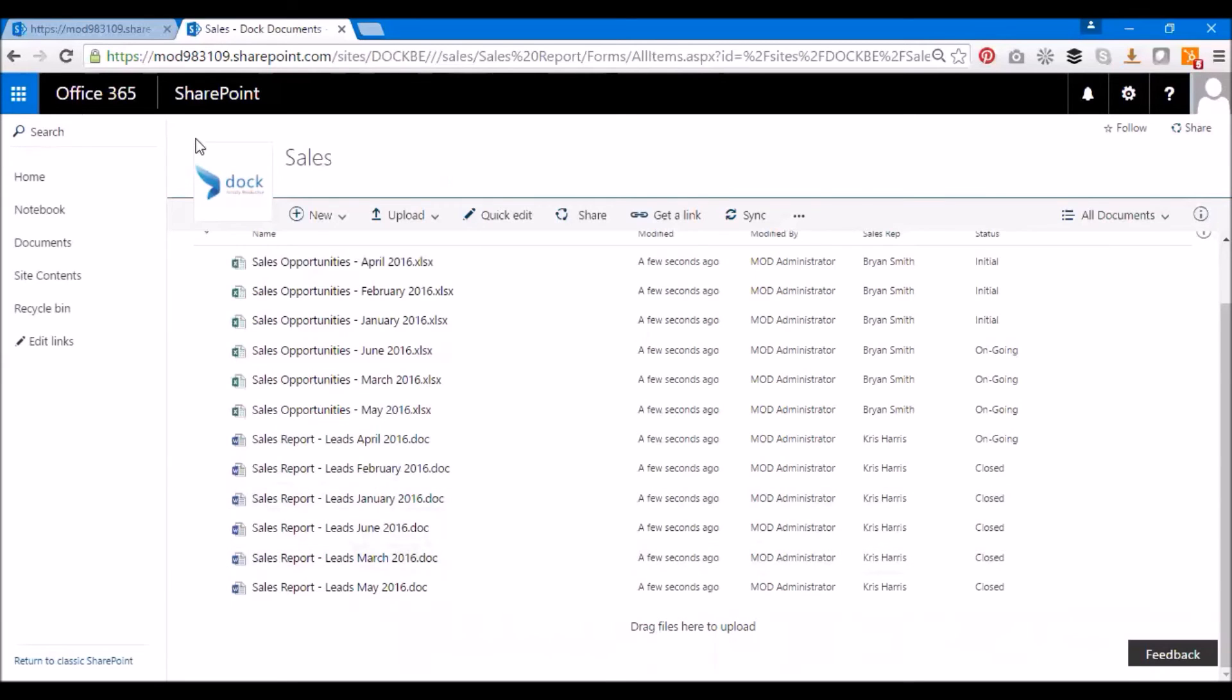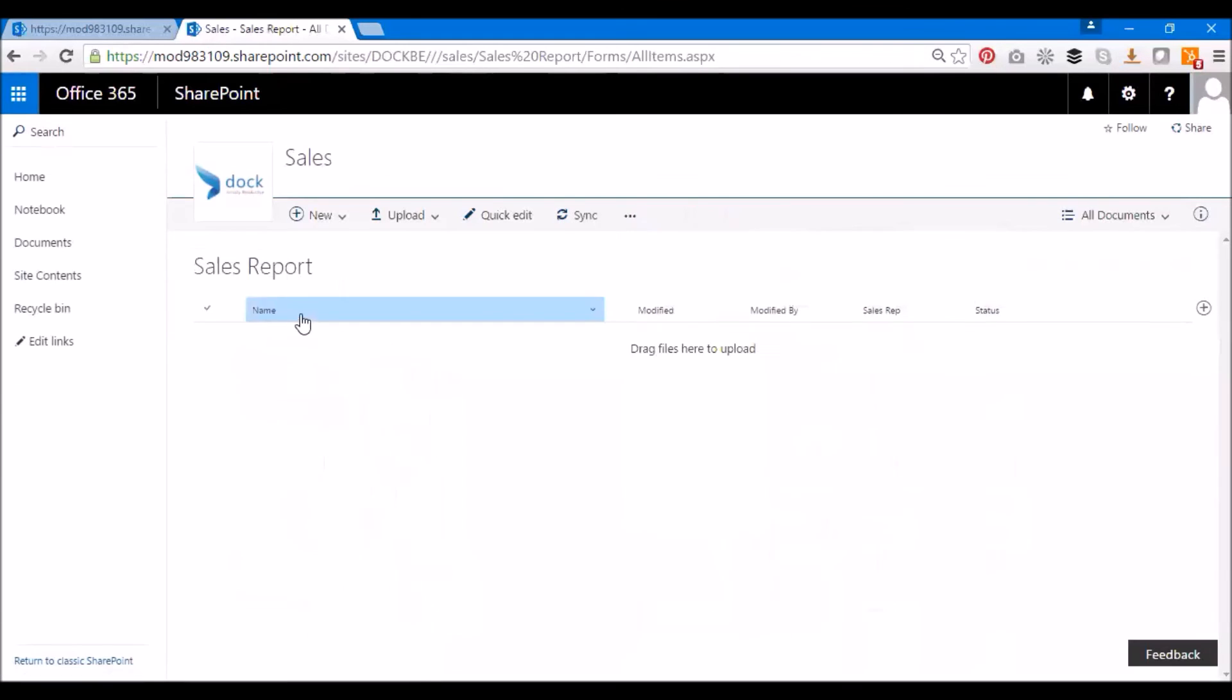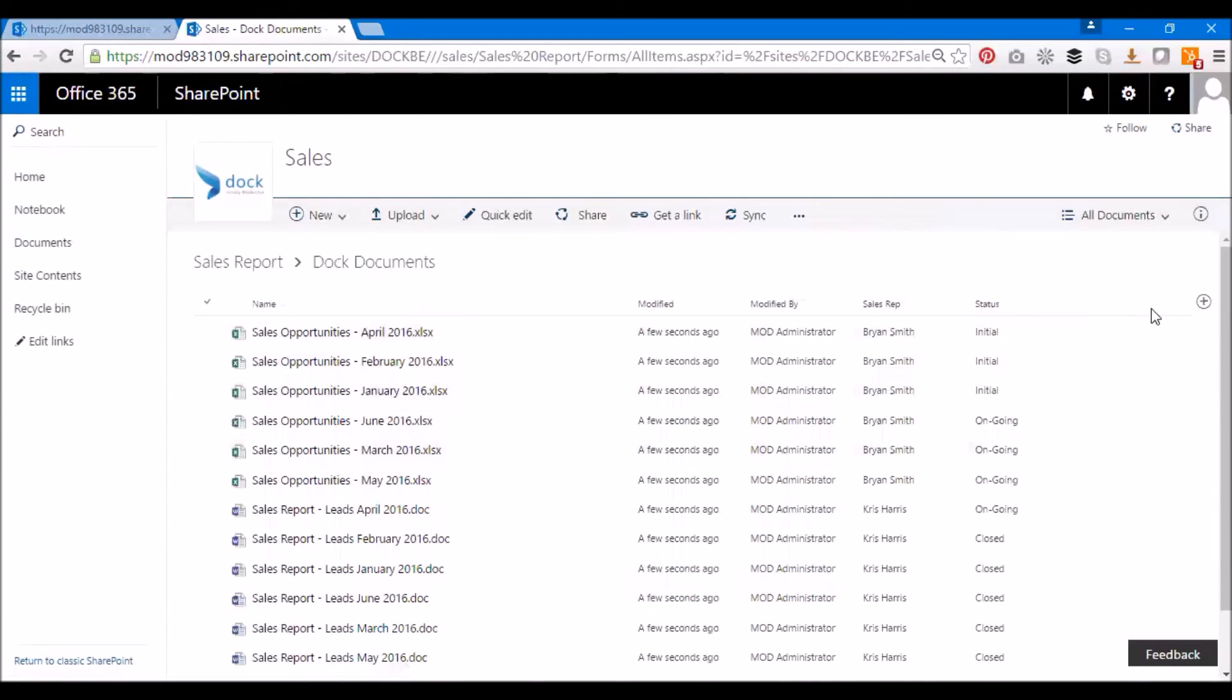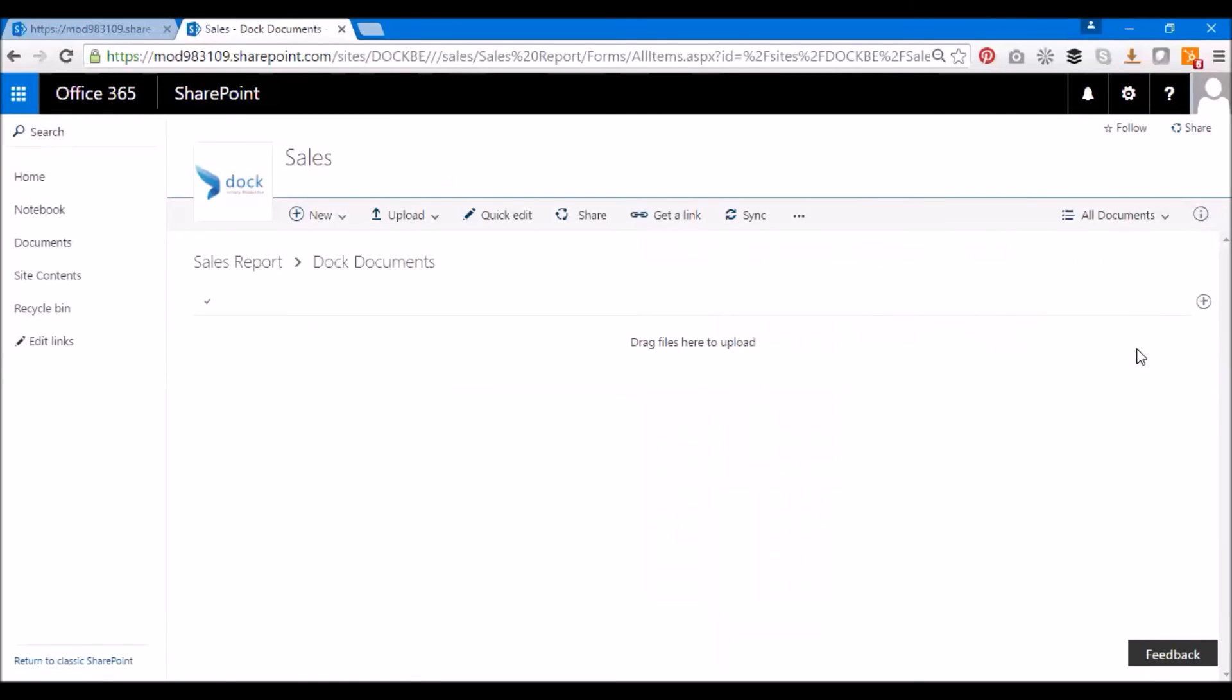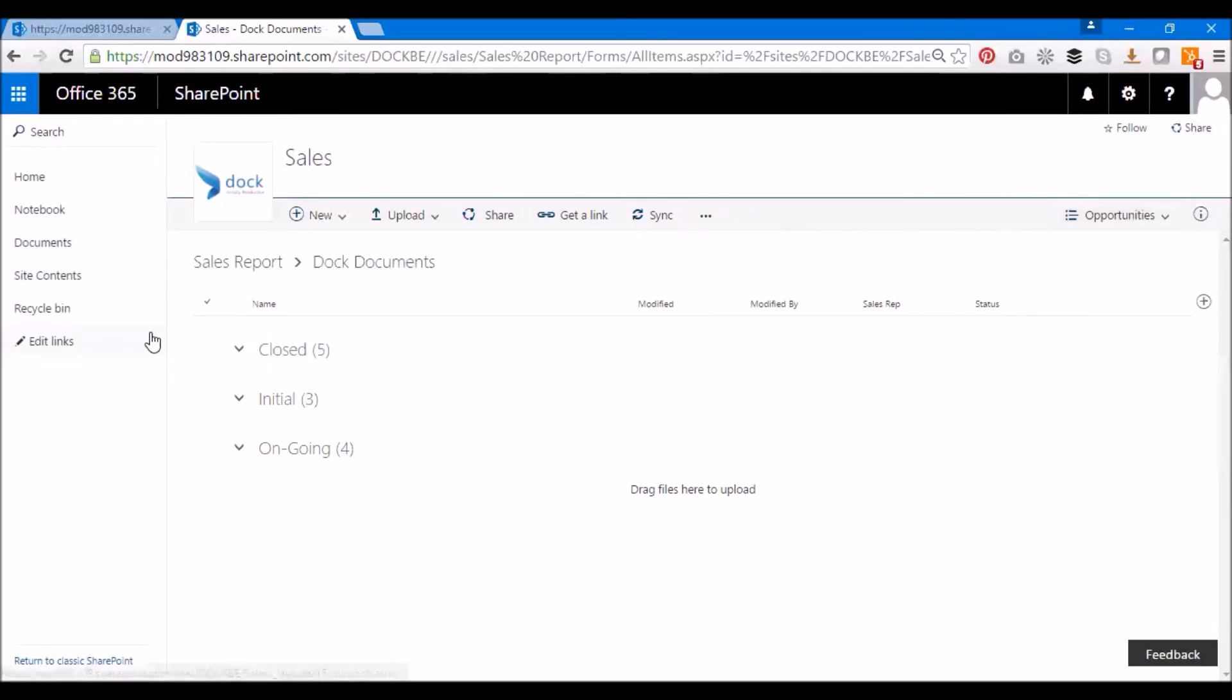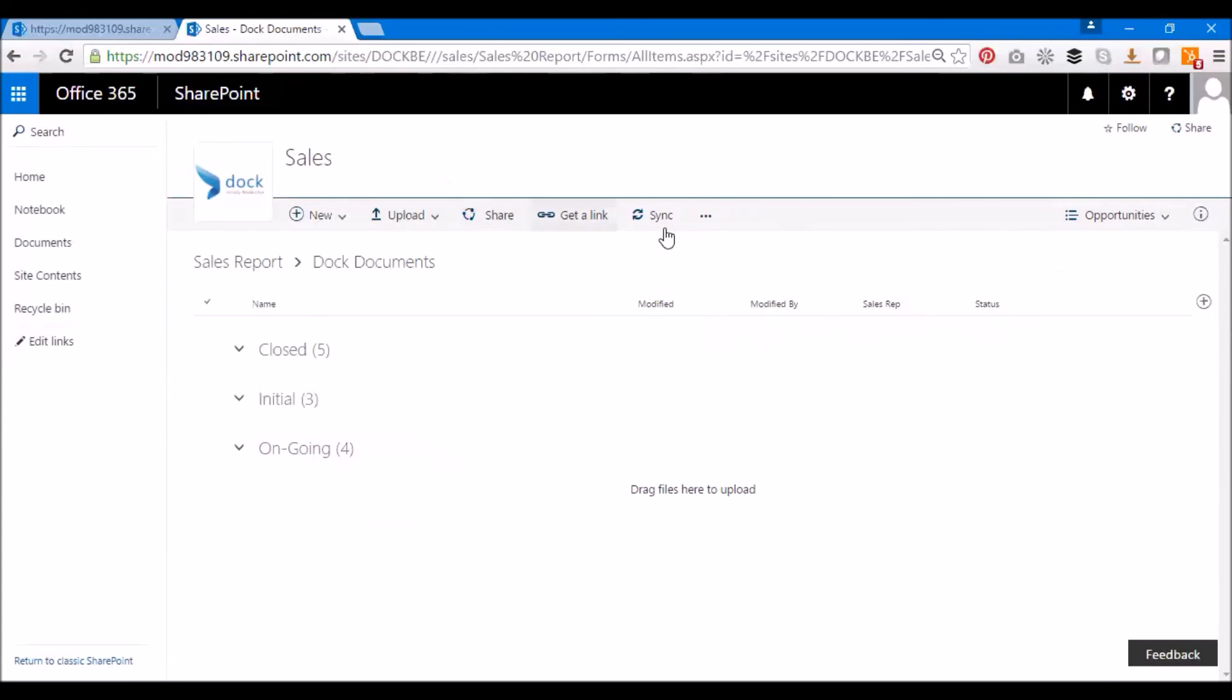I have a quick note for the users. This is something that you need to follow. Please note that the quick edit option does not work for group views. The quick edit option works only for non-group view. Let's say I have a group view. If you see here, I have created a group view called opportunities where I'll be able to differentiate my documents in three different types: closed, initial, and ongoing. Now if you see here, I don't see a quick edit view. It's either grayed out or it's not available. So it's not there.